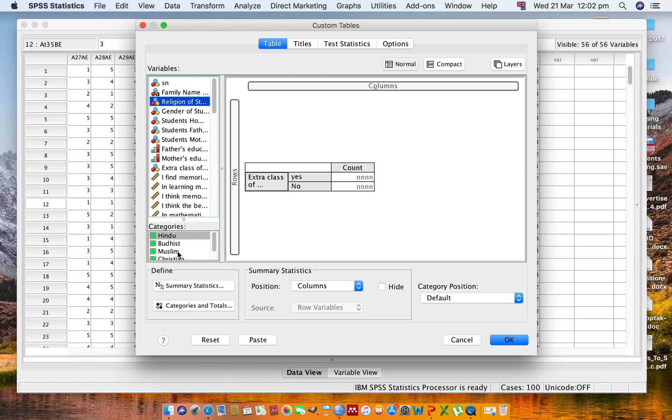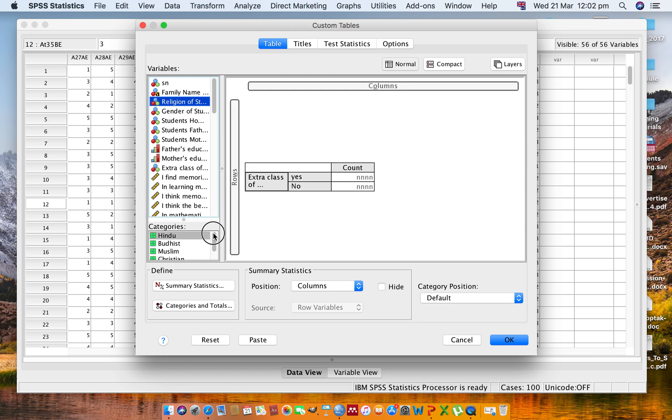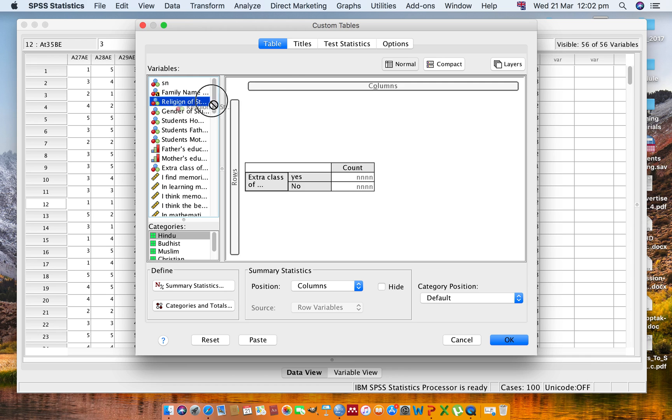You can scroll down here, then you can find so many religions depending on the data. Simply drag to the column section. Click and drag to the column section, then you will find the highlighted border area.